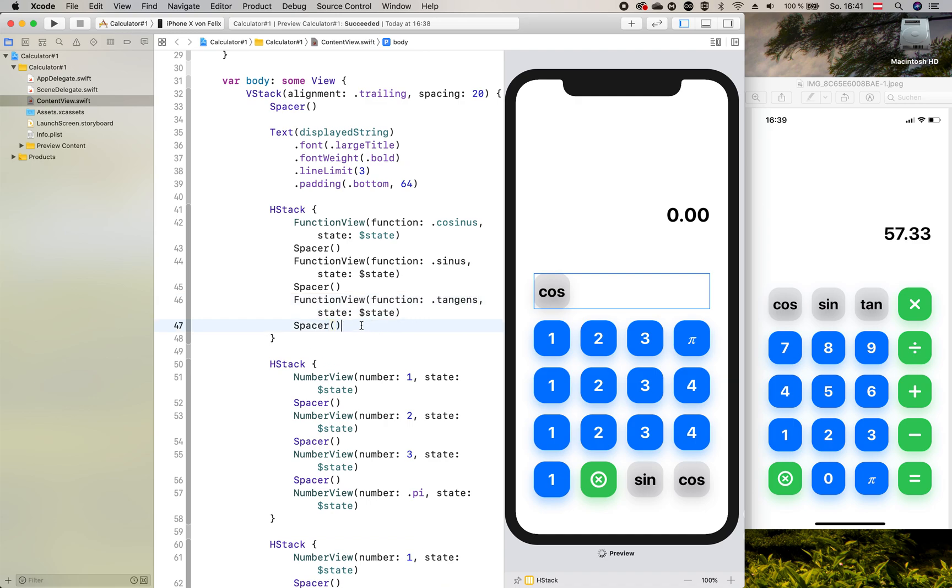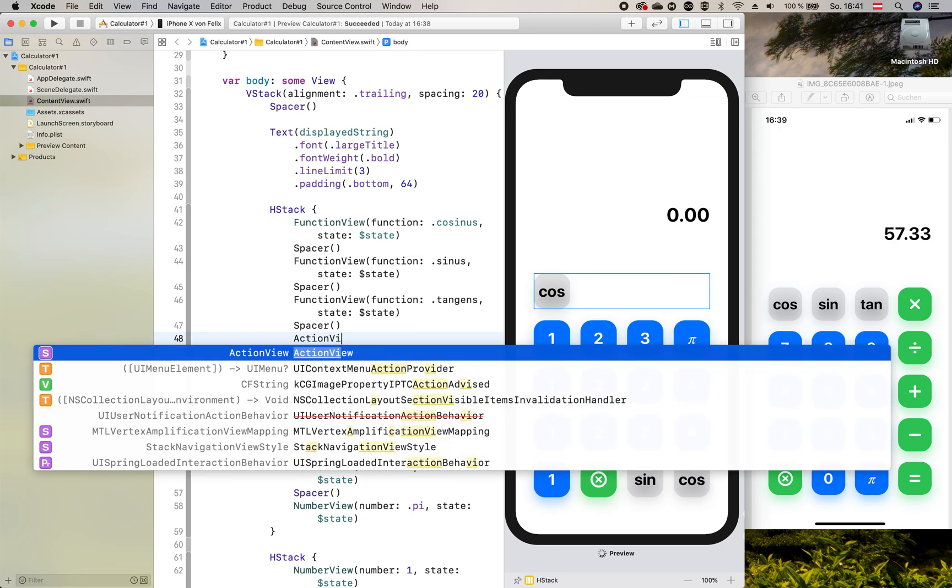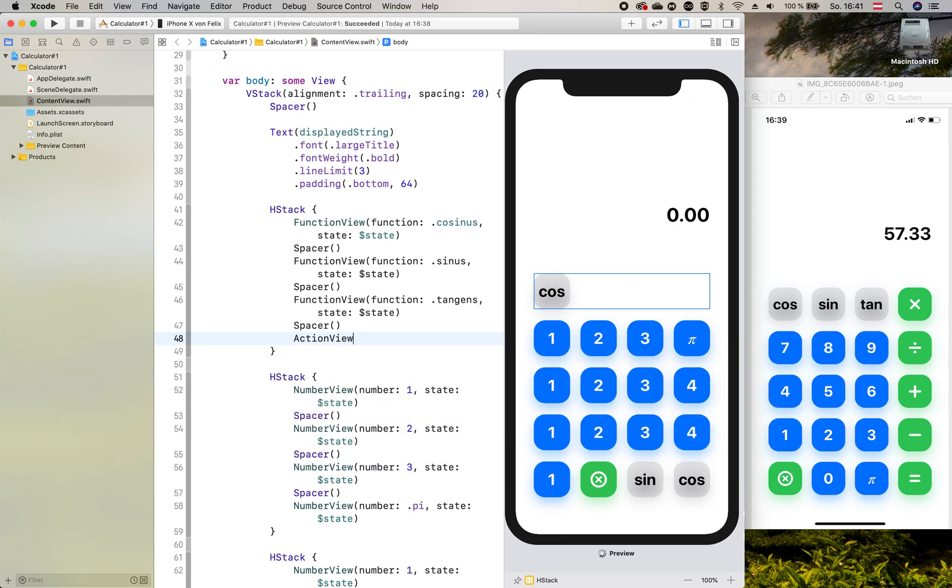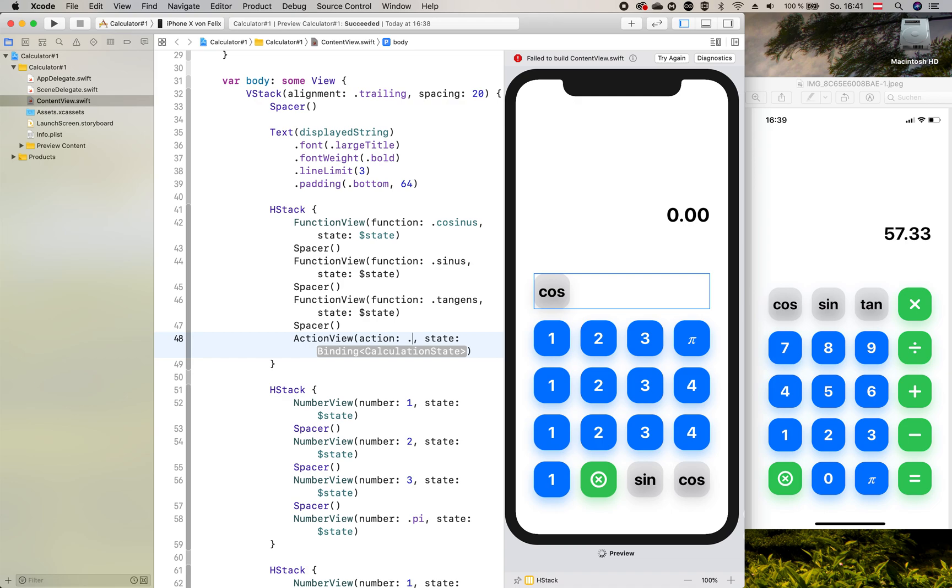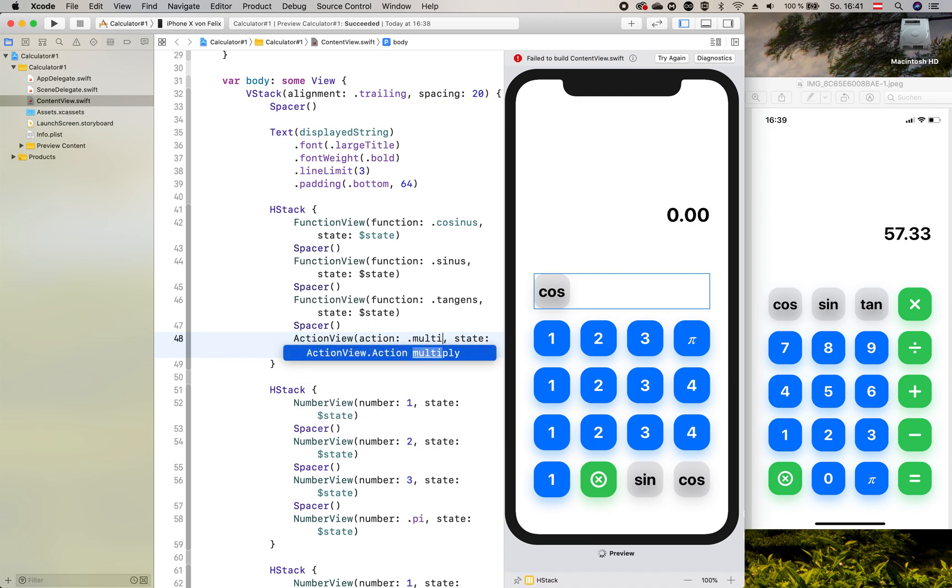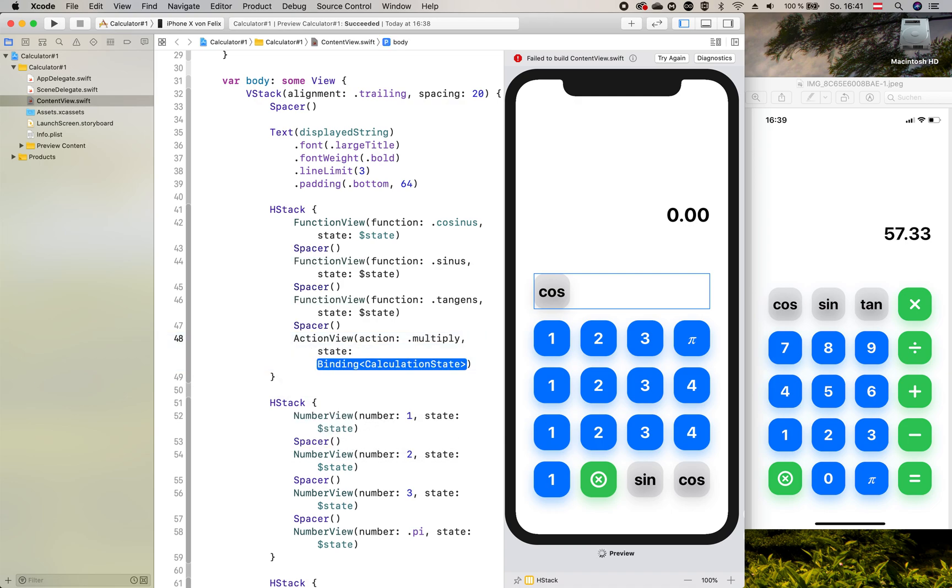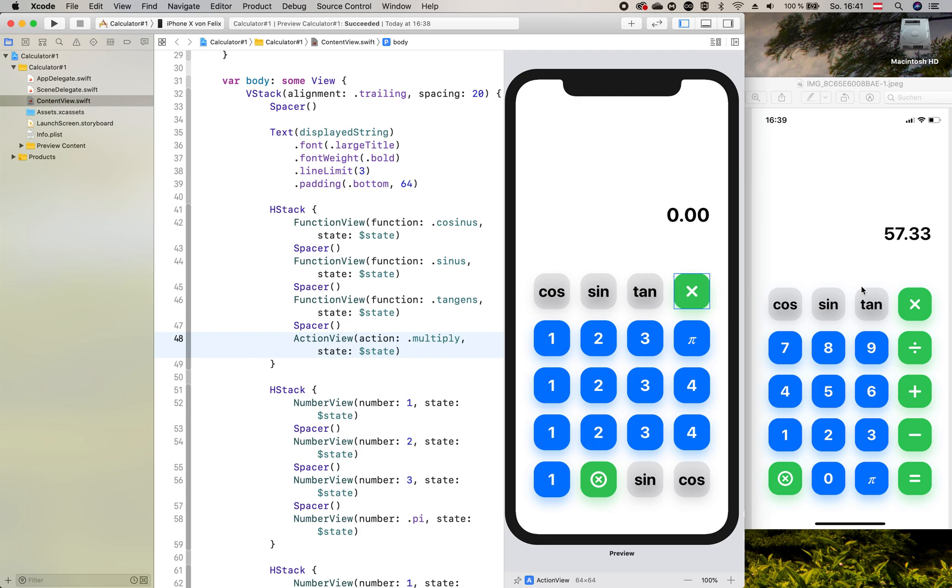And the last thing we add is an action view with the multiply action and of course our state. We should see that here it looks pretty much like this right here.